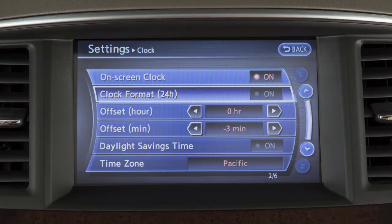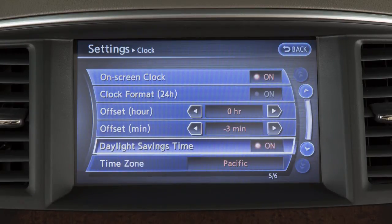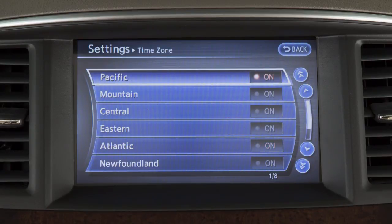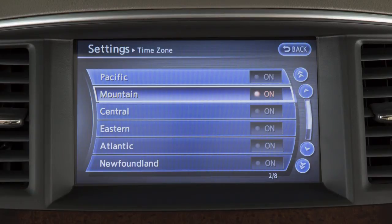Touch Daylight Savings Time to enable or disable the use of Daylight Savings Time when using the navigation system to set the clock. Touch Time Zone to select from a list of time zones when you wish to override the location used by the navigation system when displaying the time.